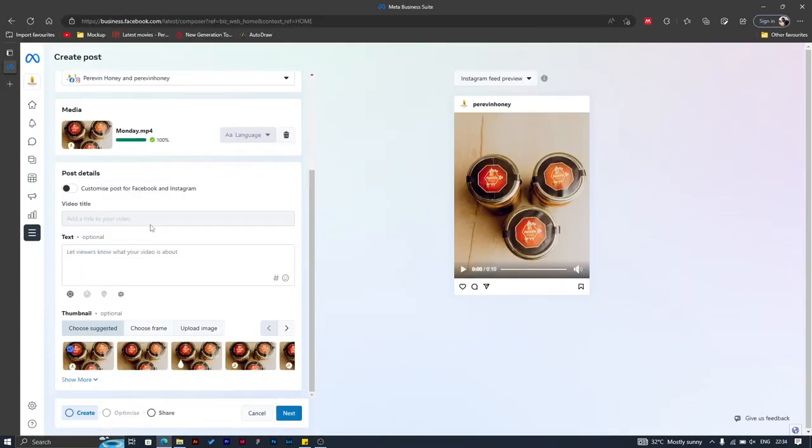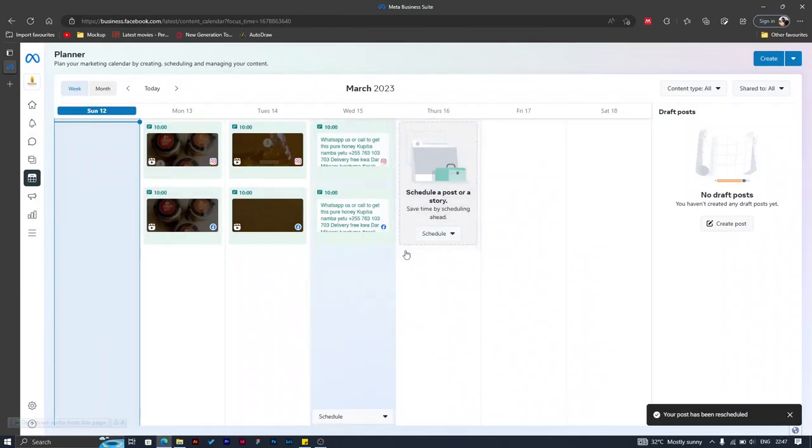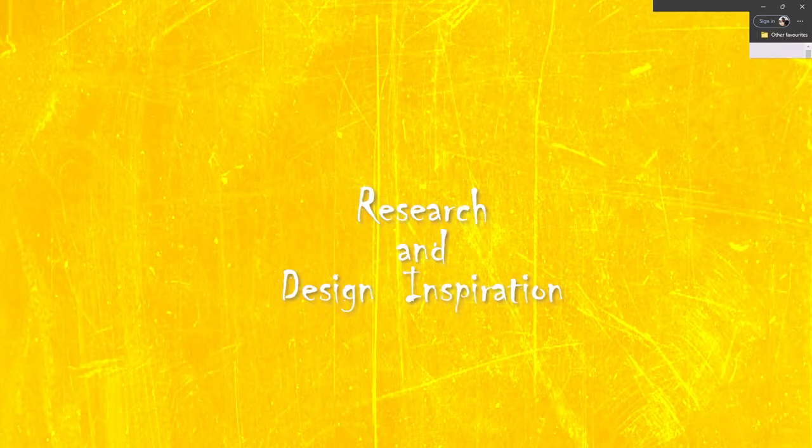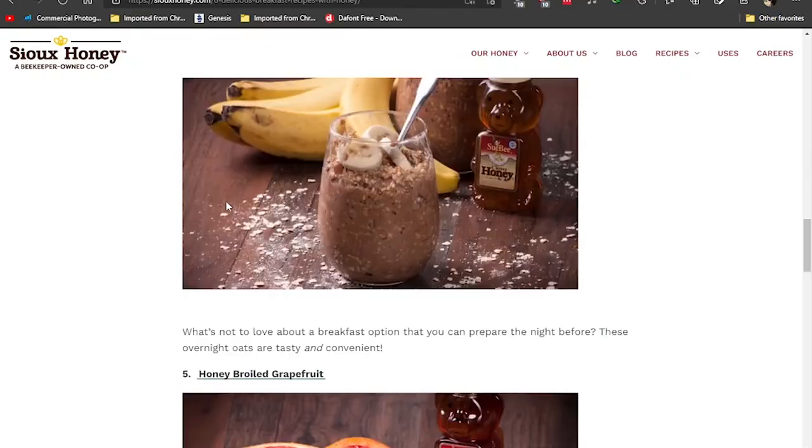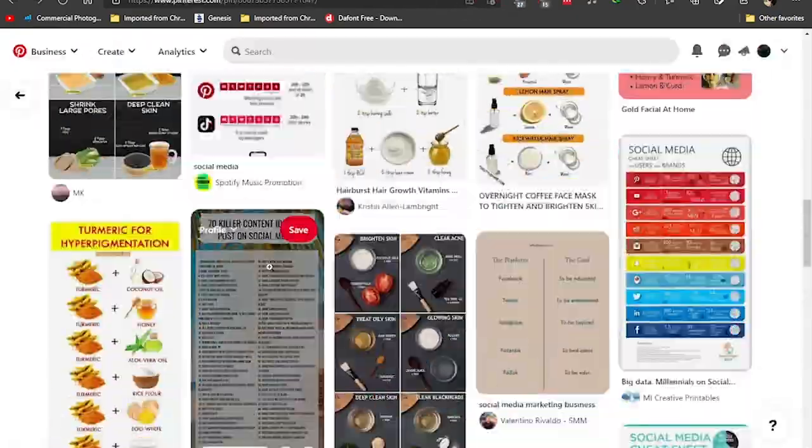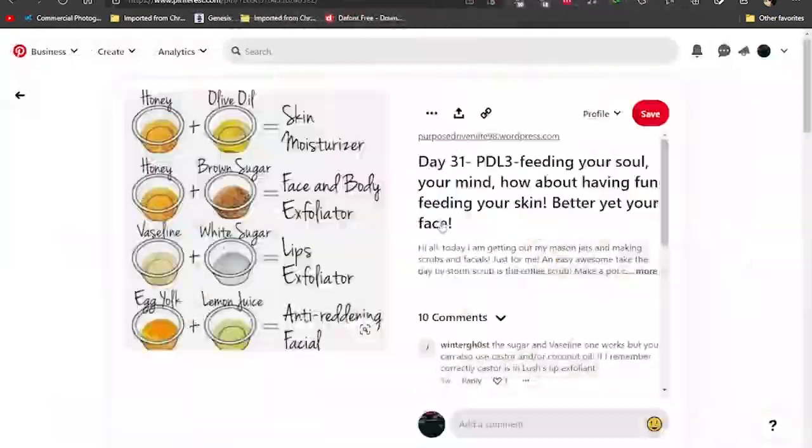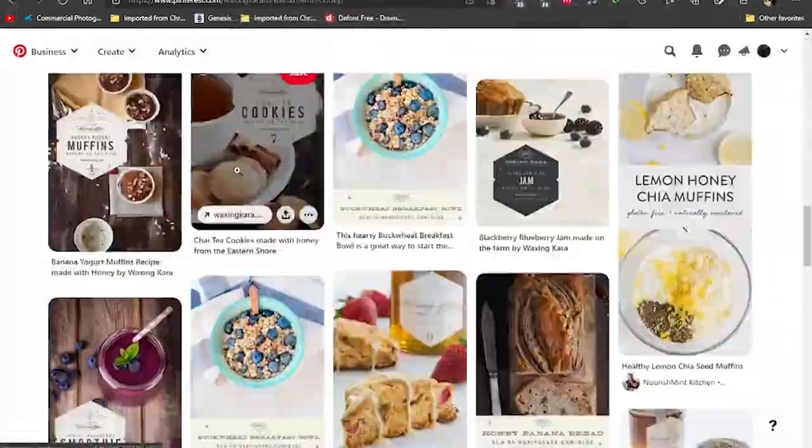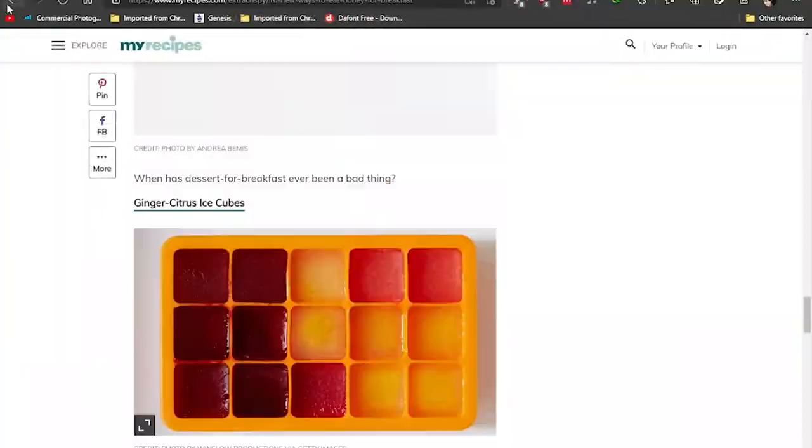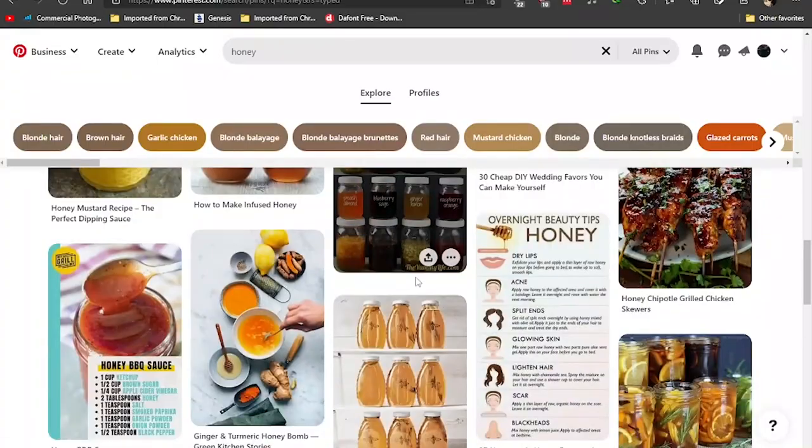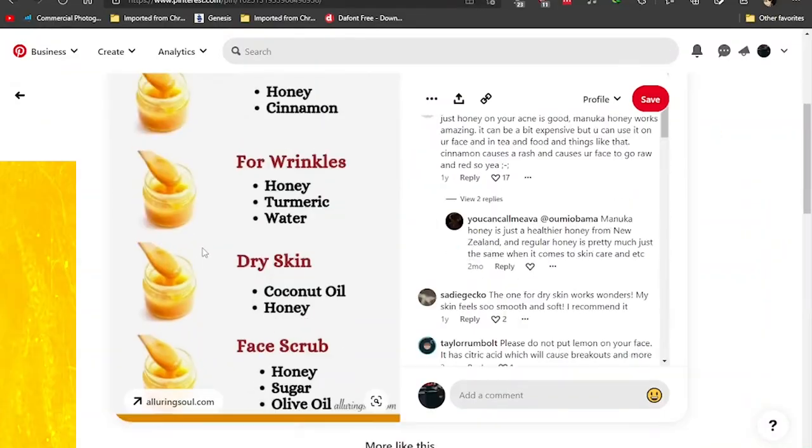Here's a simple way to do all your Instagram and Facebook posts. Give yourself a good time, choose a day or a set of hours to do your inspiration of designs and research on what you're about to post.